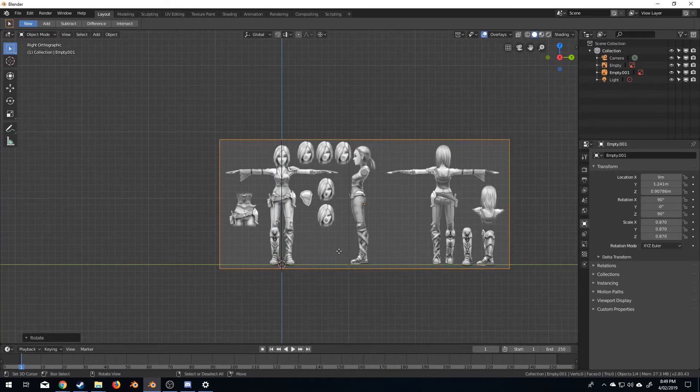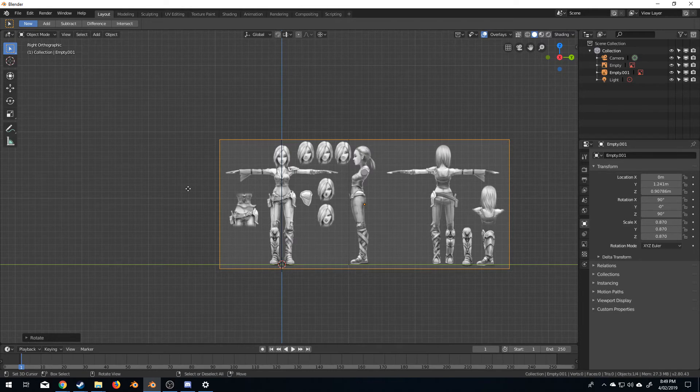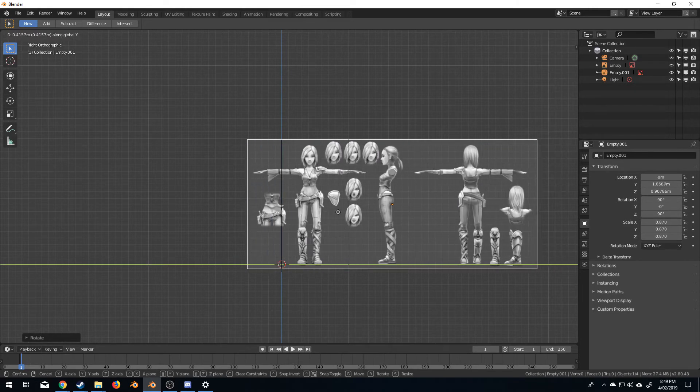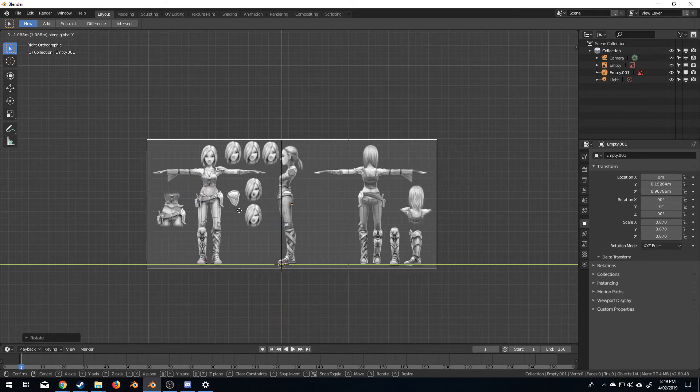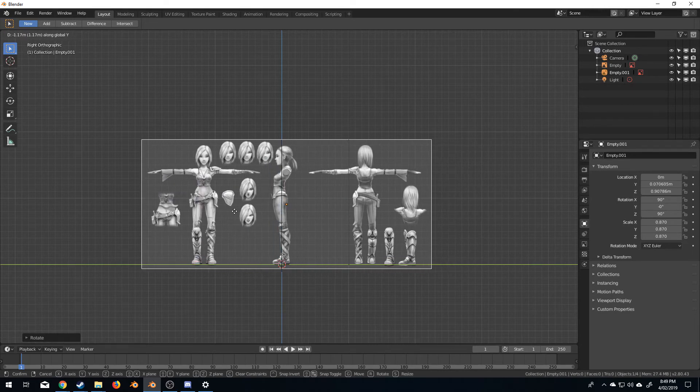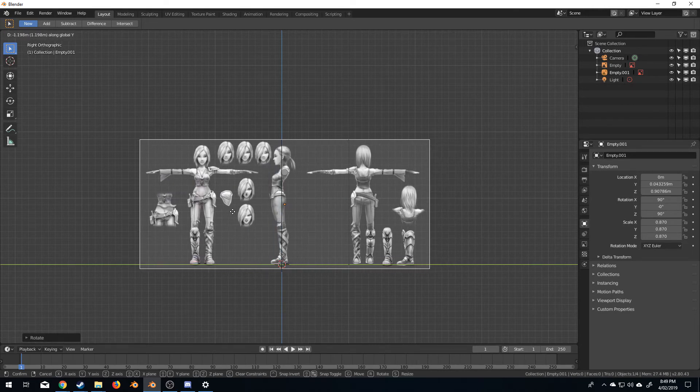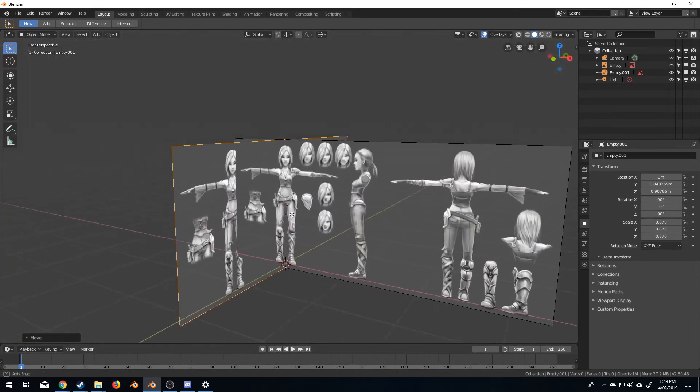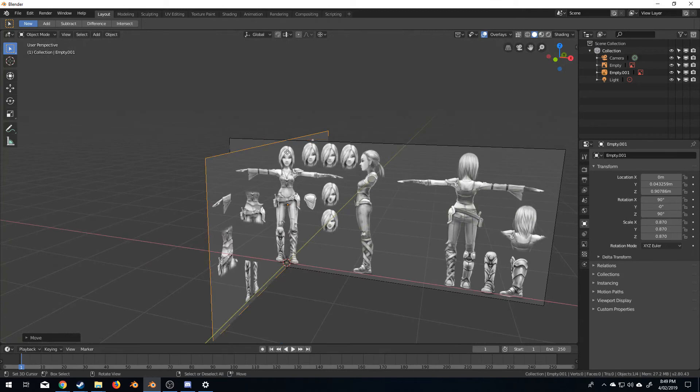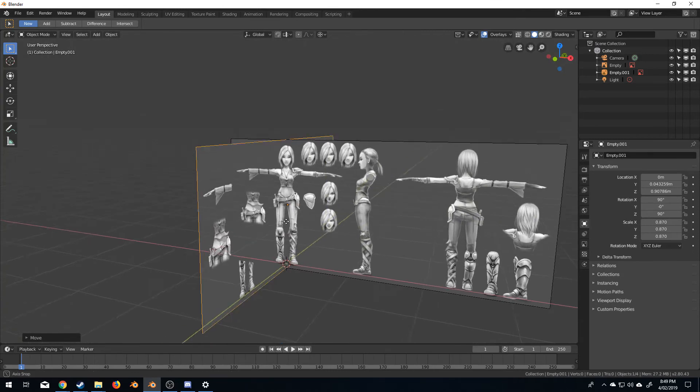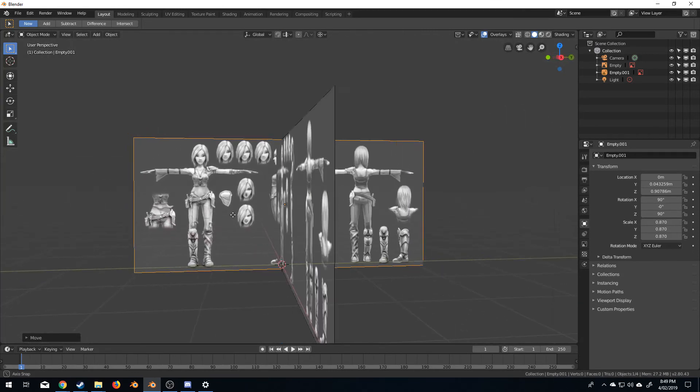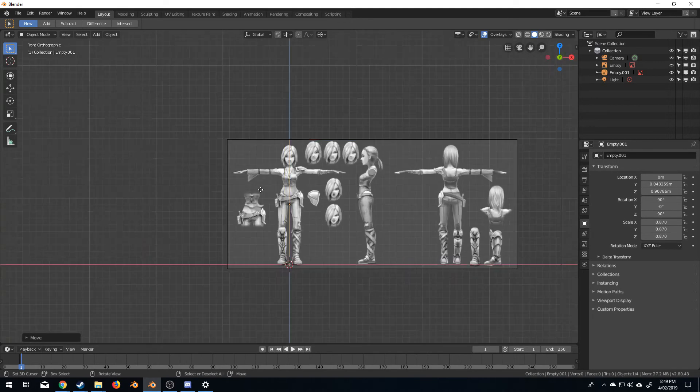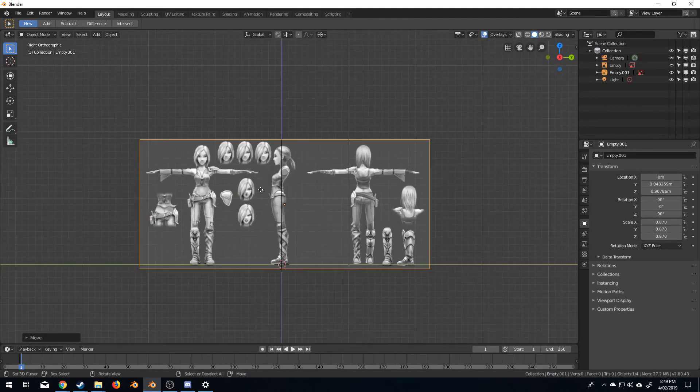I'm going to move it over now. I'm going to go G, X. No, X isn't the right axis so we'll go Y and let's line it up about here. So now you can see that we've got the front here and if we come to the side we've got the side view. So pressing numpad 1 will go to front, numpad 3 will go to side.